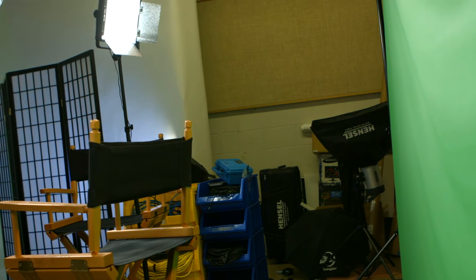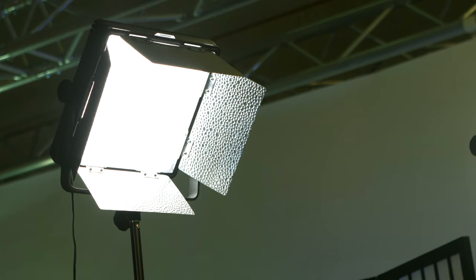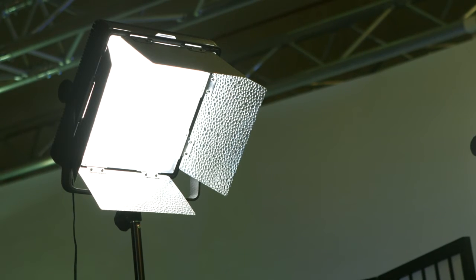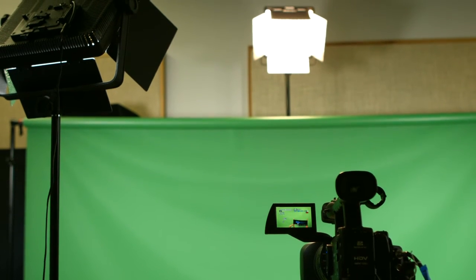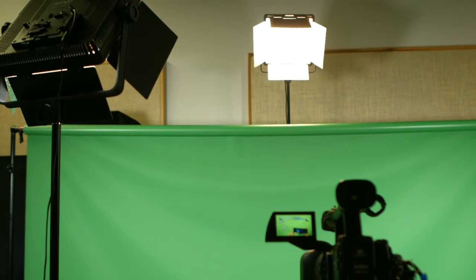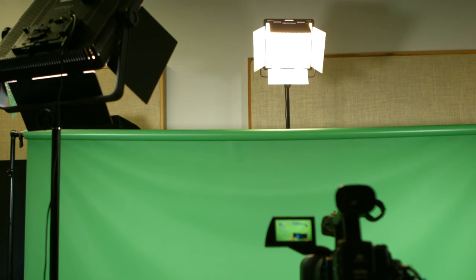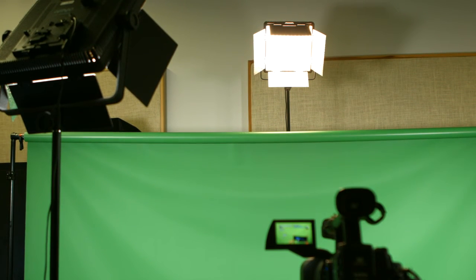The key light for your talent should not cast a shadow in the background, and placing a backlight behind your talent opposite of the camera will help make a better key.